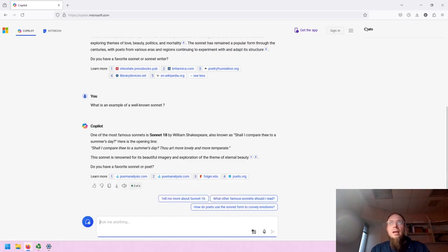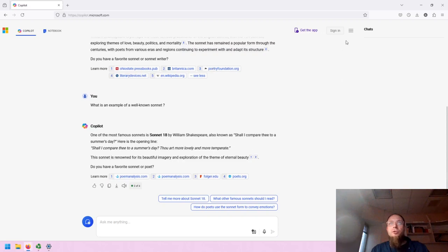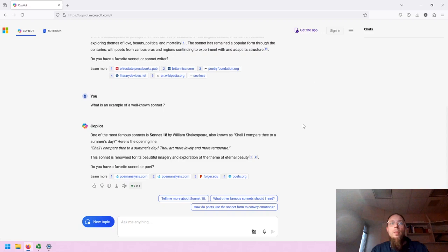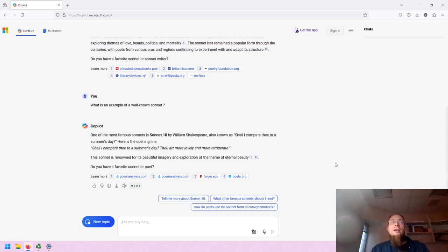Because you're not signed in, you are not going to have a history of your chats. So I do recommend signing in if you feel comfortable doing so, and then you will get access to more features, including chat history.